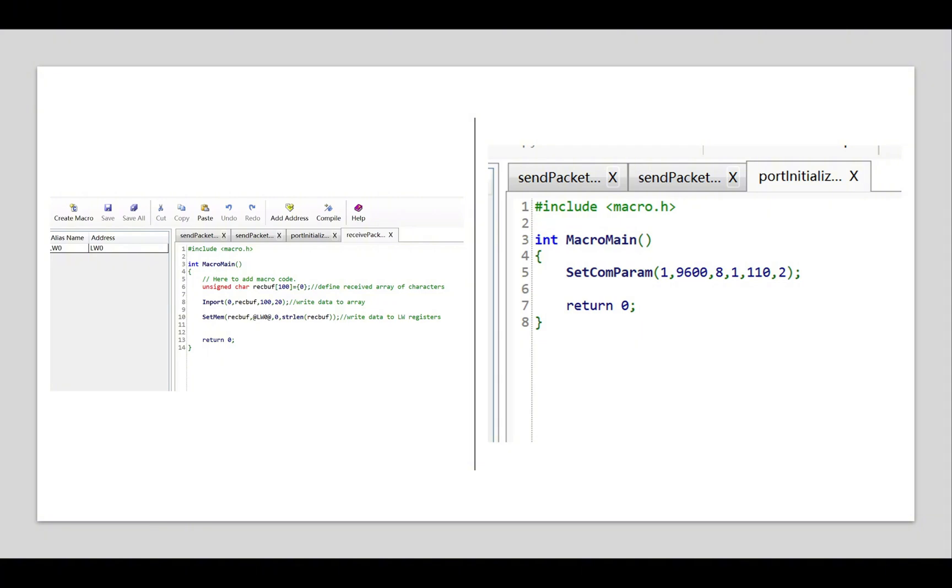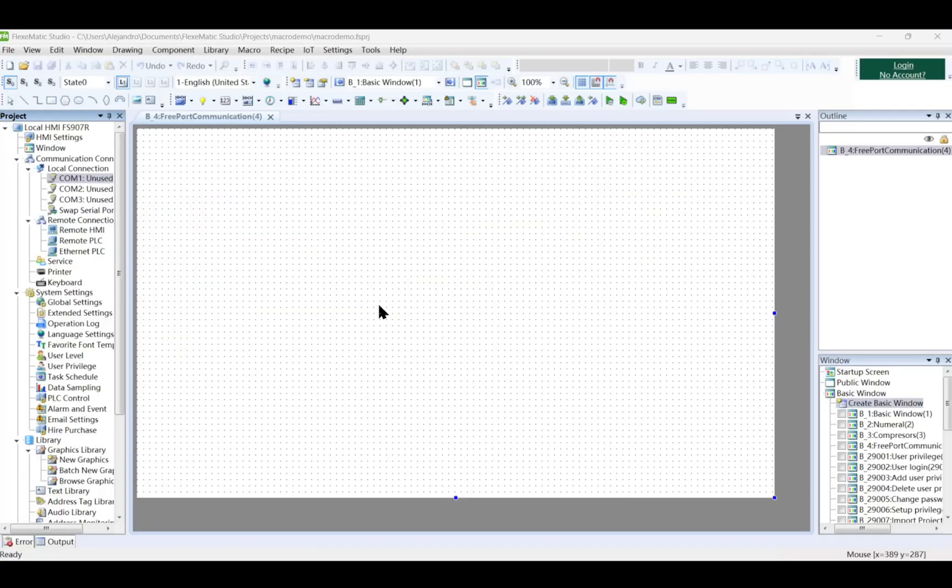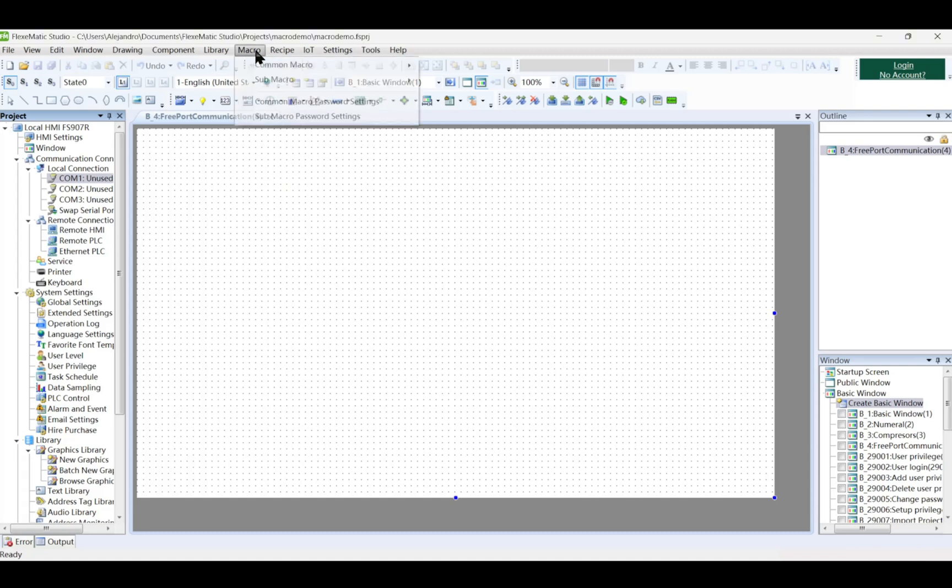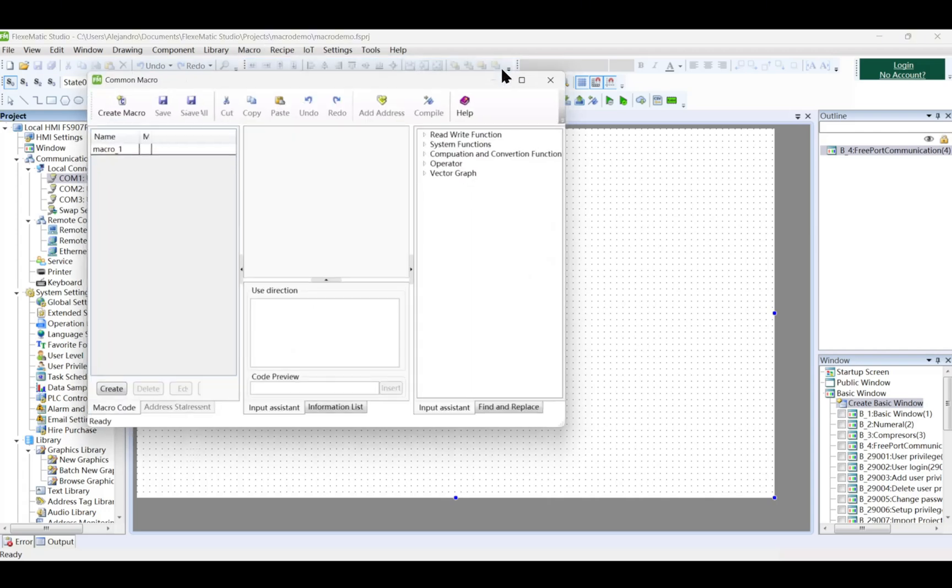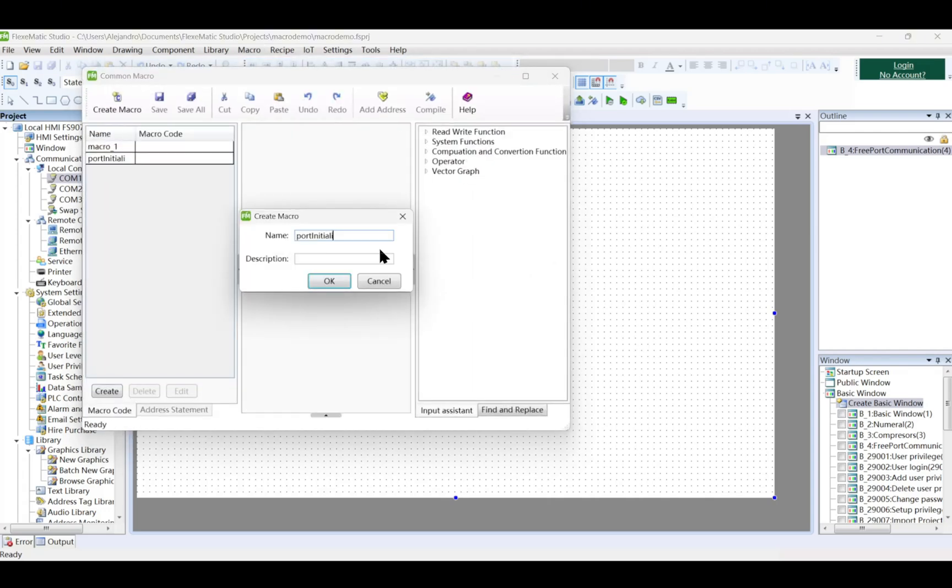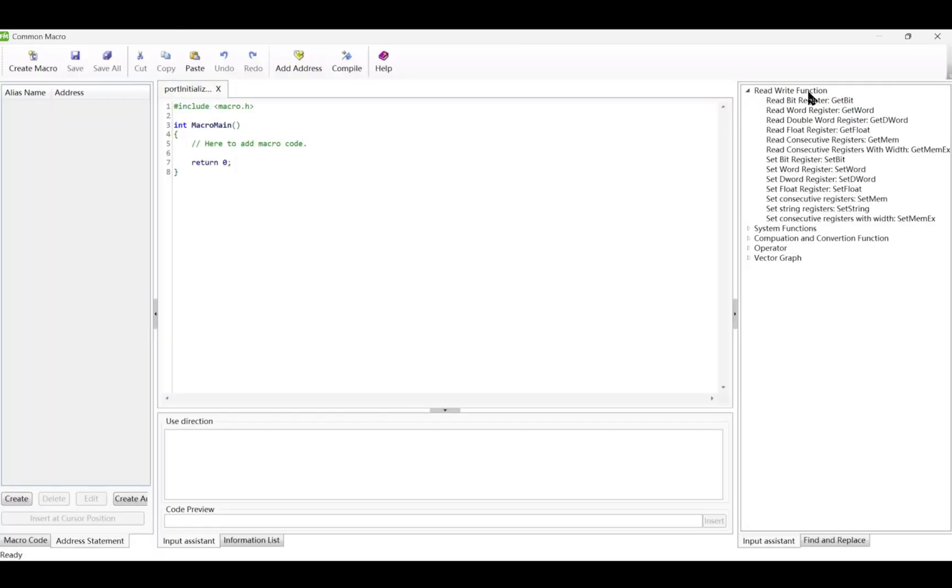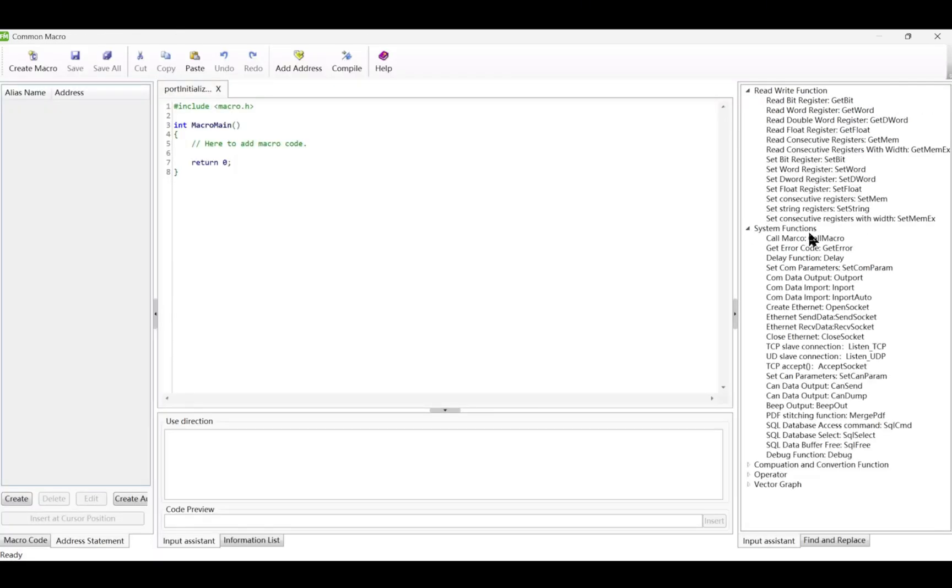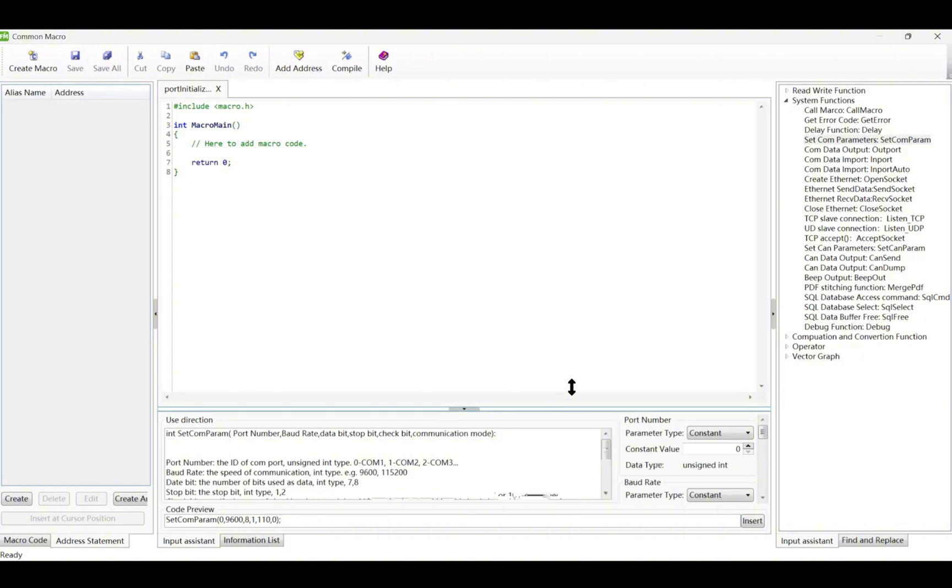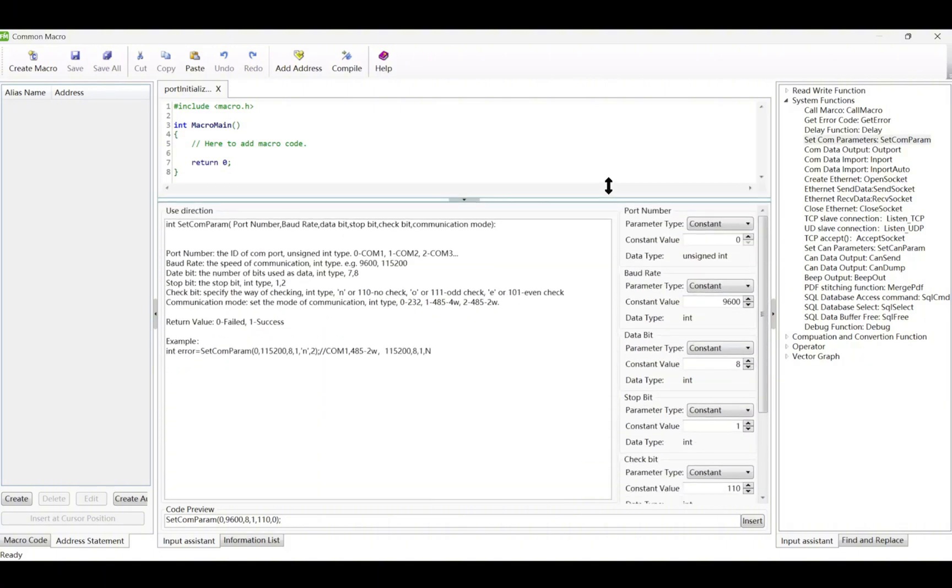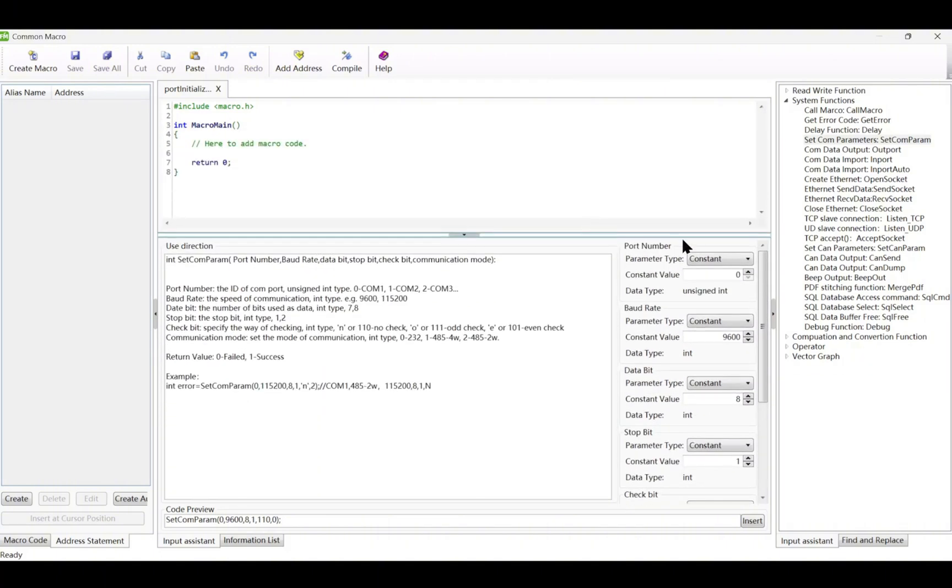To create Freeport, we will start by initializing the serial port. We will configure the serial port parameters so the HMI can communicate with external devices. Let's create a macro and select system functions on the right of the pop-up below read-write function. Use the setComparem function and a set of directions will pop up below for you to adjust. Set the port number, baud rate, data bit, stop bit, check bit, communication mode, and return value. I will set it up to the default value.